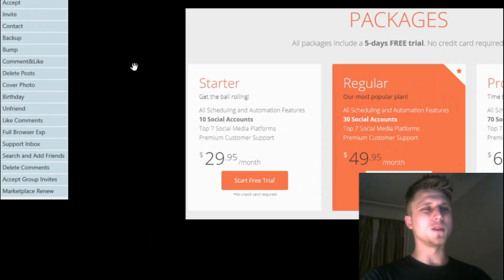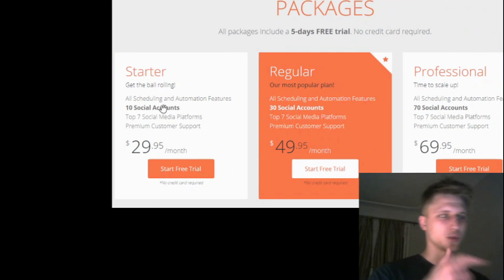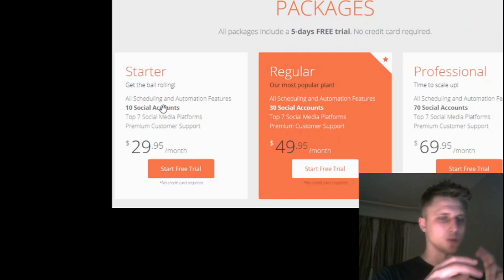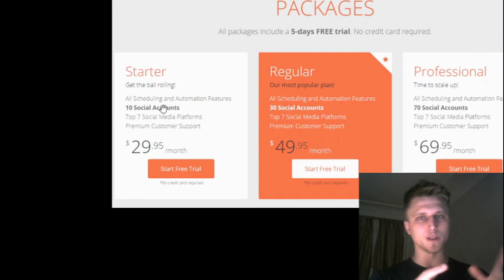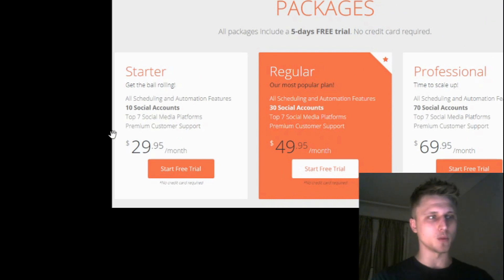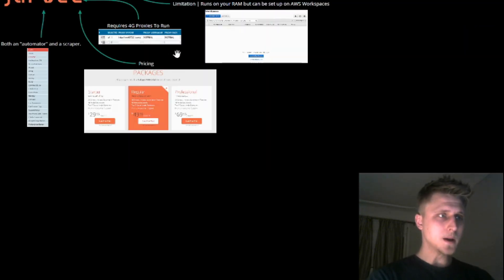With regards to pricing, not that expensive. You can get 10 social accounts, so 10 different accounts, not just Instagram or Facebook. You can mix-and-match different ones for $30 per month.